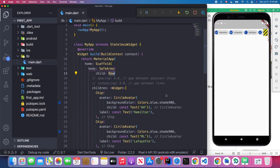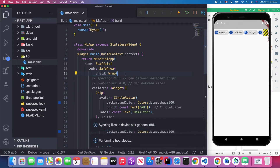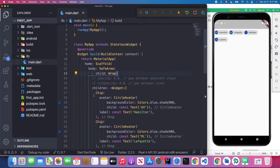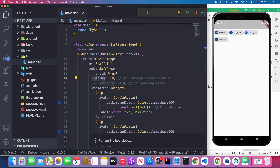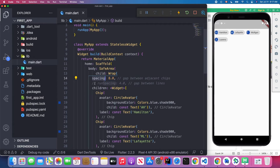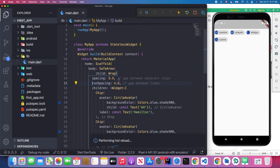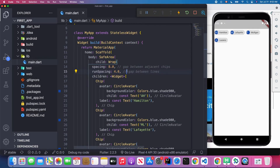The way to solve widget overflow is by replacing the Row widget with the Wrap widget. When you save, it will move the overflowing Chip widget to the next row. Inside the Wrap widget we have a spacing attribute to specify the gap along the main axis — when saved, you can see those chips have a small gap between them. The runSpacing attribute specifies the gap along the cross axis.